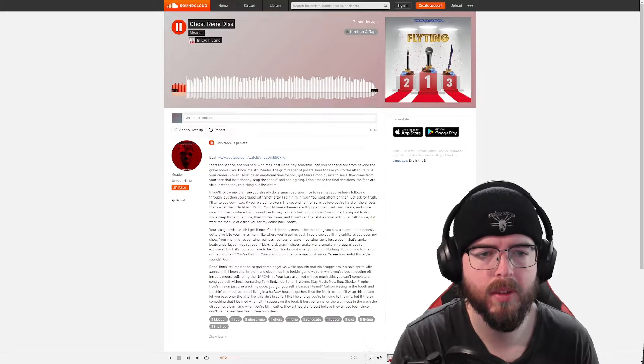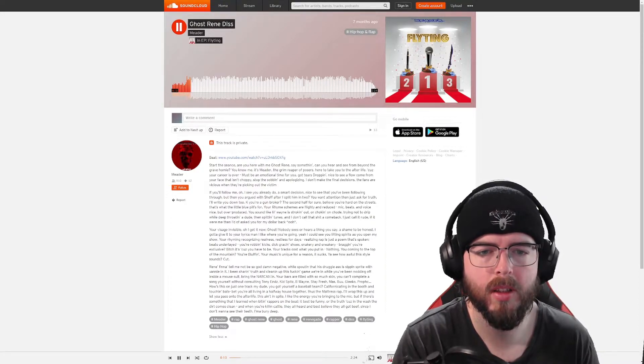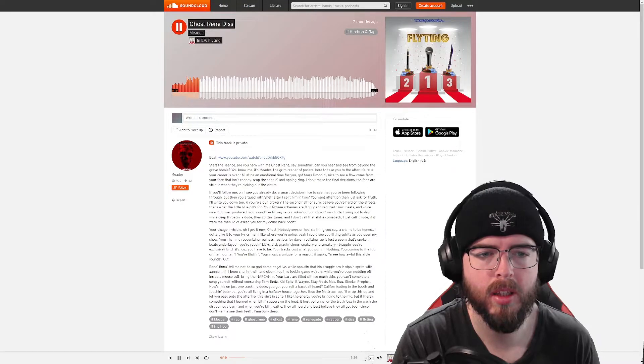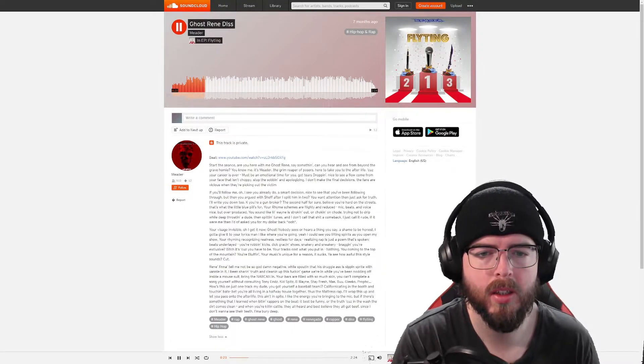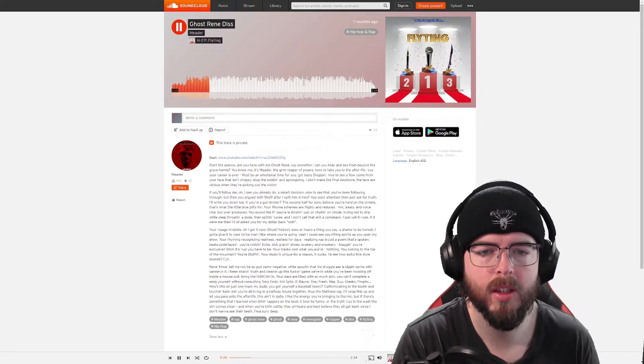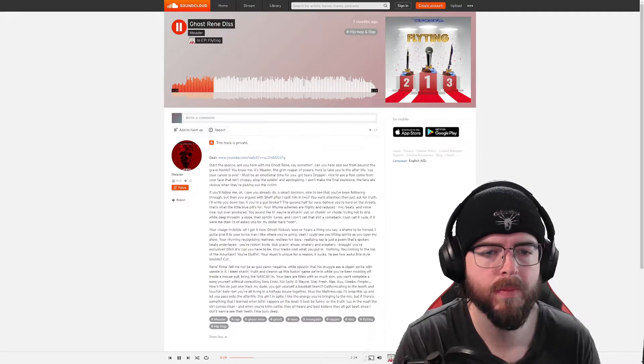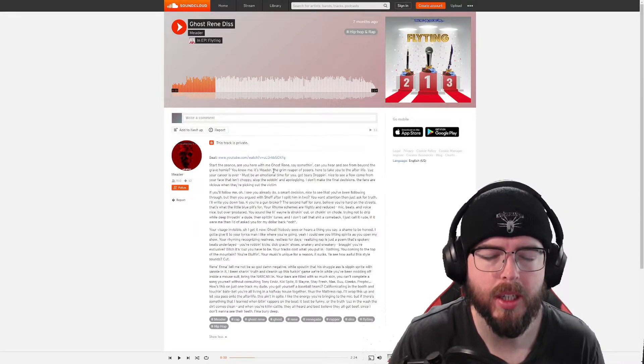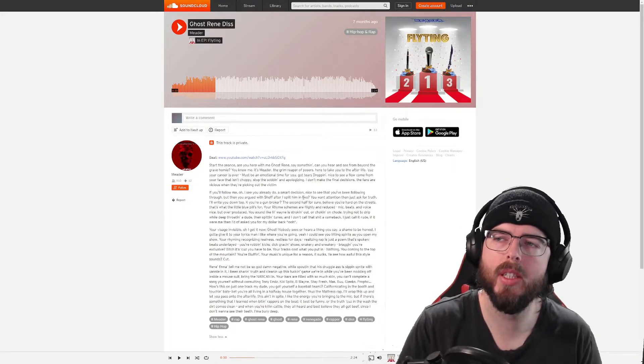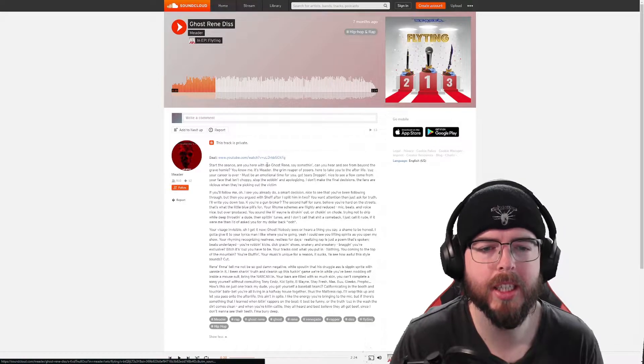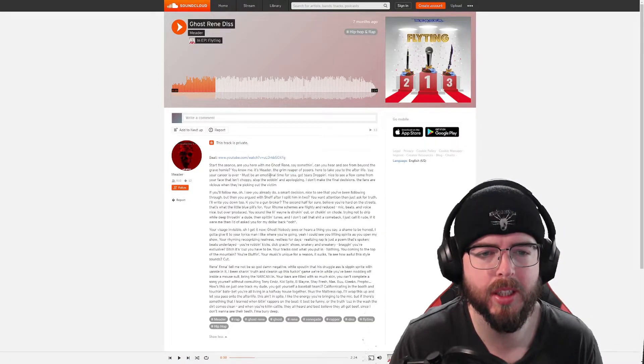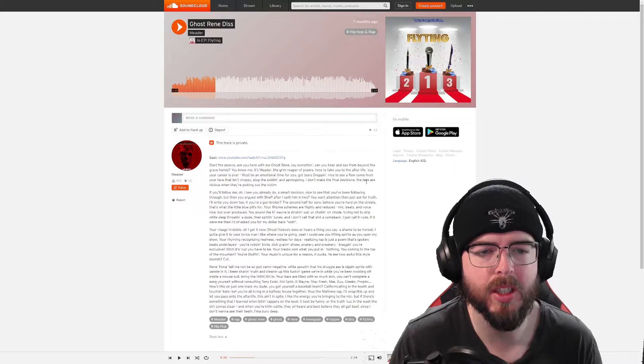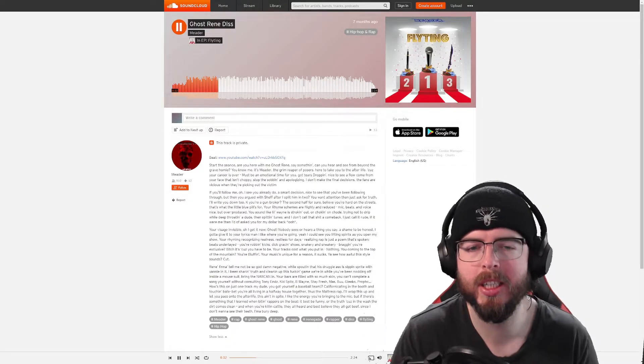Majestic Records. Start the seance, are you here with me? Ghost Renee, say something. Can you see and hear from beyond the grave, homie? You know me, it's Meader, The Groom Reaper of Posers. I'm here to take you to the afterlife cause your career is over. Must be an emotional time for you, get tears dropping. Nice to see a flow come from your face. So if we look through this verse, he's saying Ghost Renee's dead, The Groom Reaper of Posers. Nice to see a flow come from your faces and choppy stop the sobbing and apologizing. I don't make the final decision, the fans are vicious when they're picking up the victim. So he's basically in a sea of sharks at this point in time.